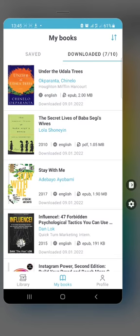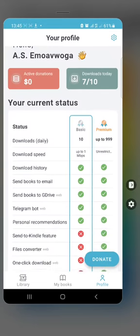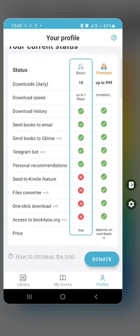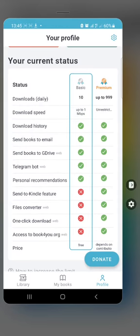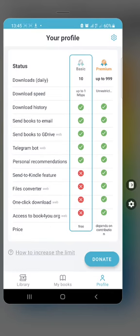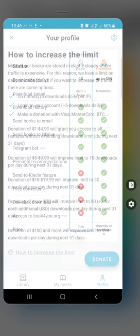If you haven't registered, you can only download about five books per day. For the basic registered account, you can download up to 10 books per day. You cannot get 'send to Kindle' features, you cannot convert files or use one-click download. But honestly, that's not really a major limitation. You can also send books to Google Drive or Telegram as a personal recommendation feature.